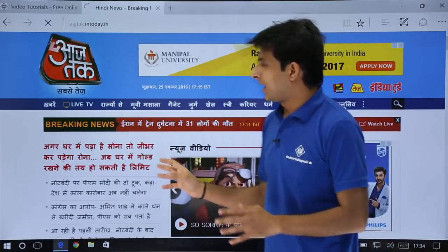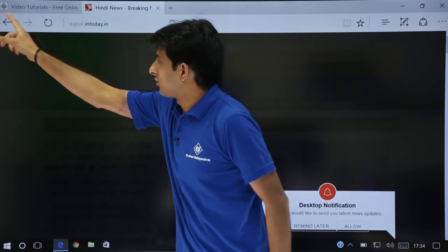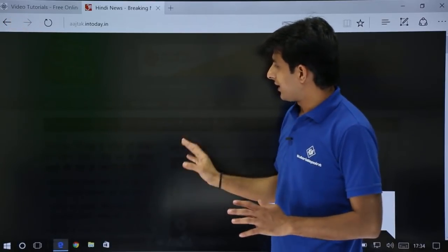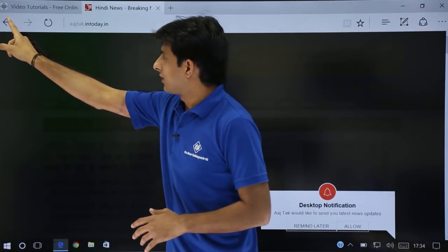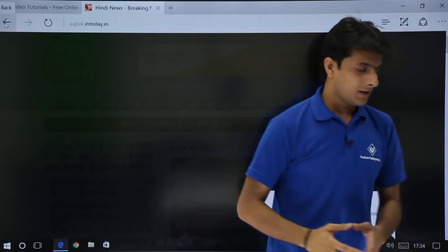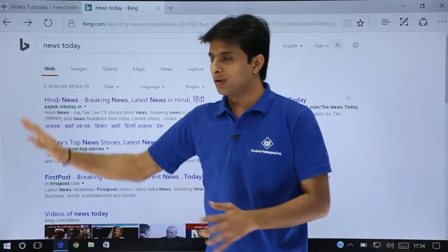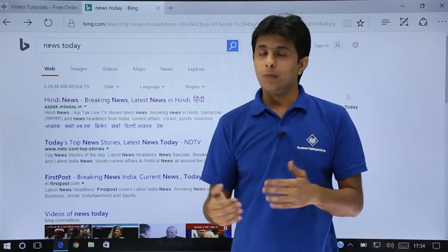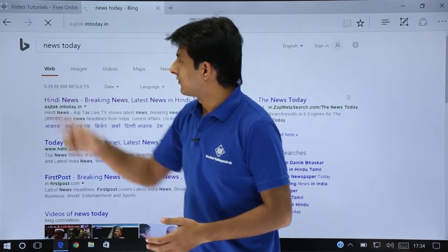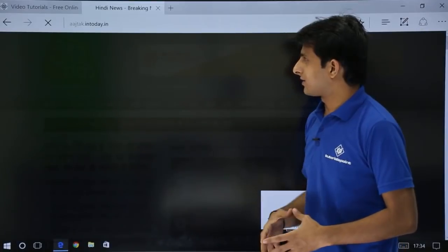That's the news in India. Now, if you want to go back to the previous page, you can just click on this back button. If you keep the cursor there, it will say 'back'. I'll click on it — now it will come to the main page. If you want to go back again to the latest page, you can click on the forward button and it will take you to the next page.